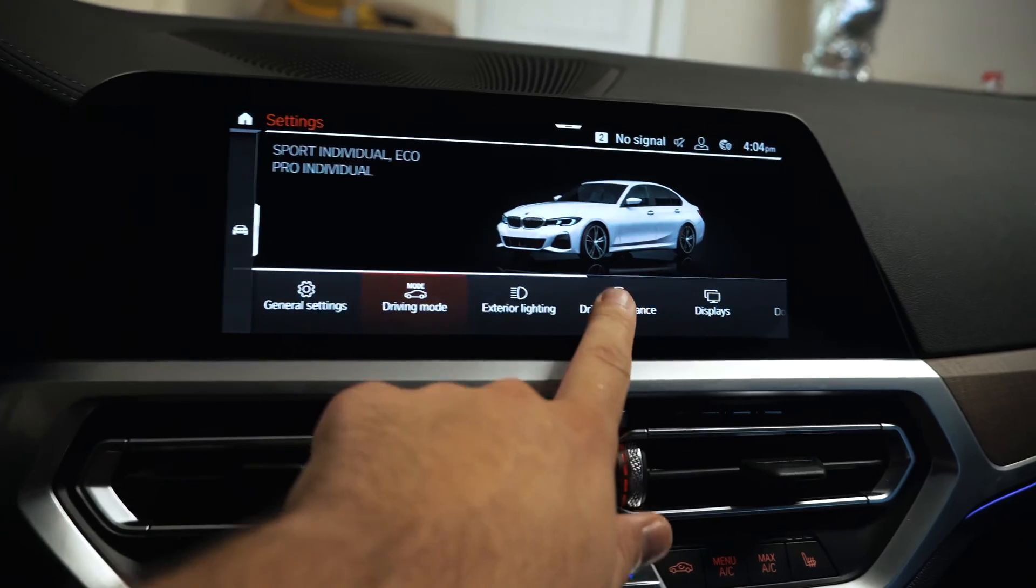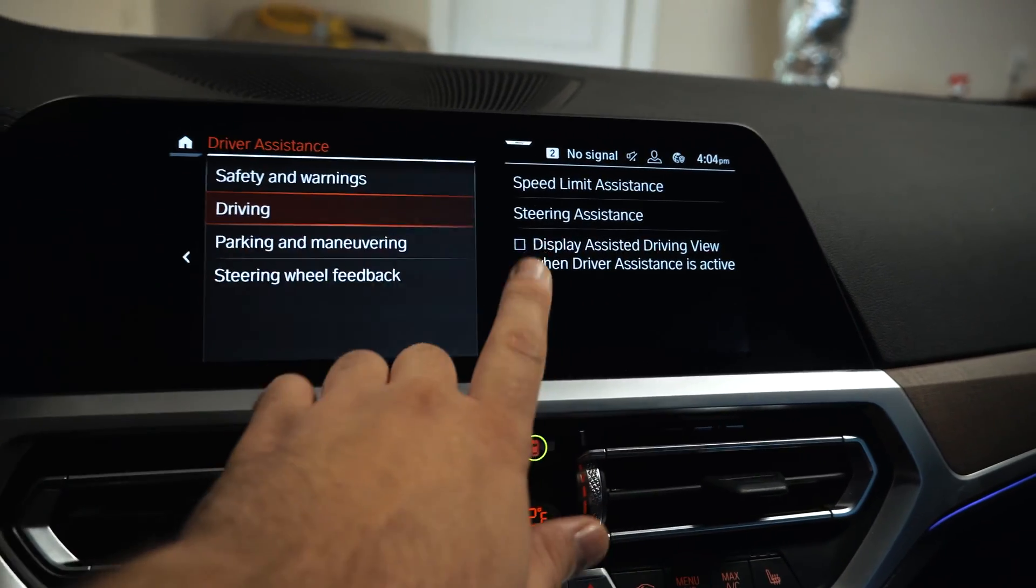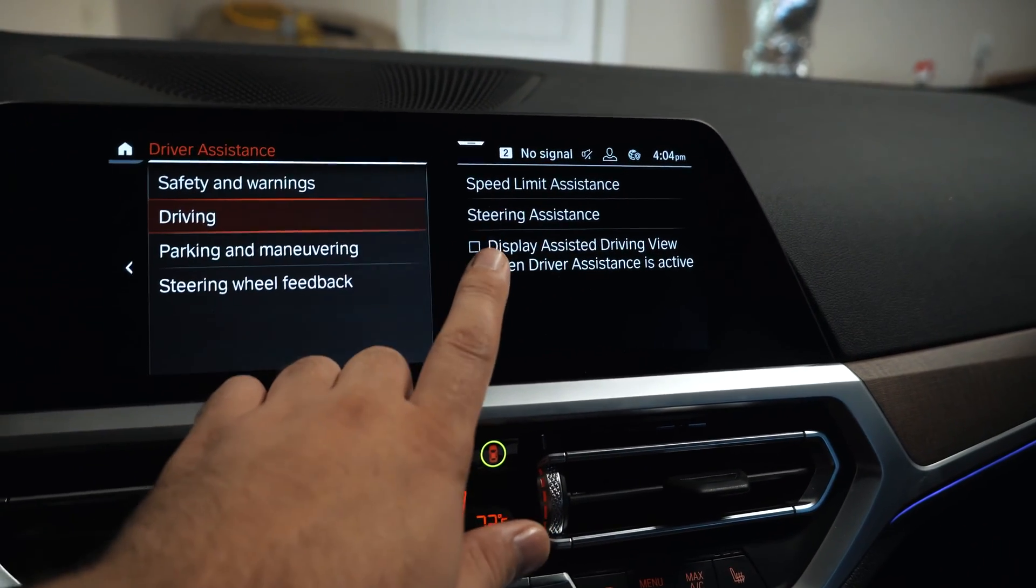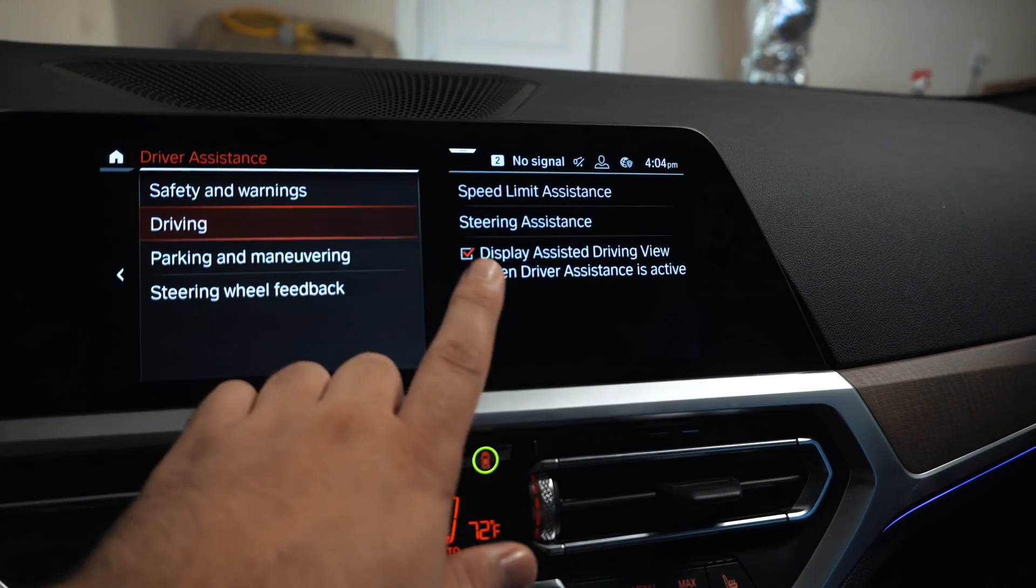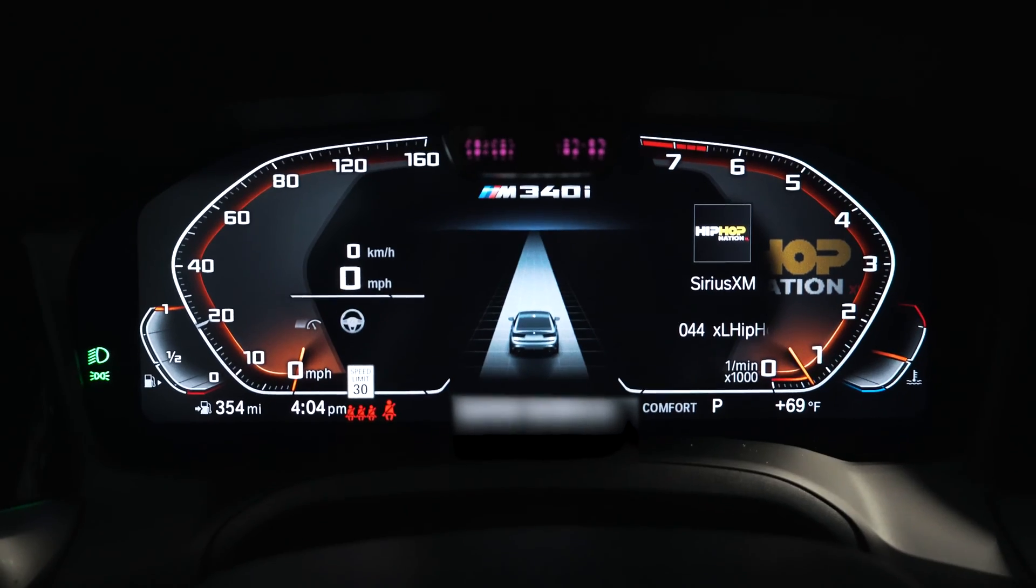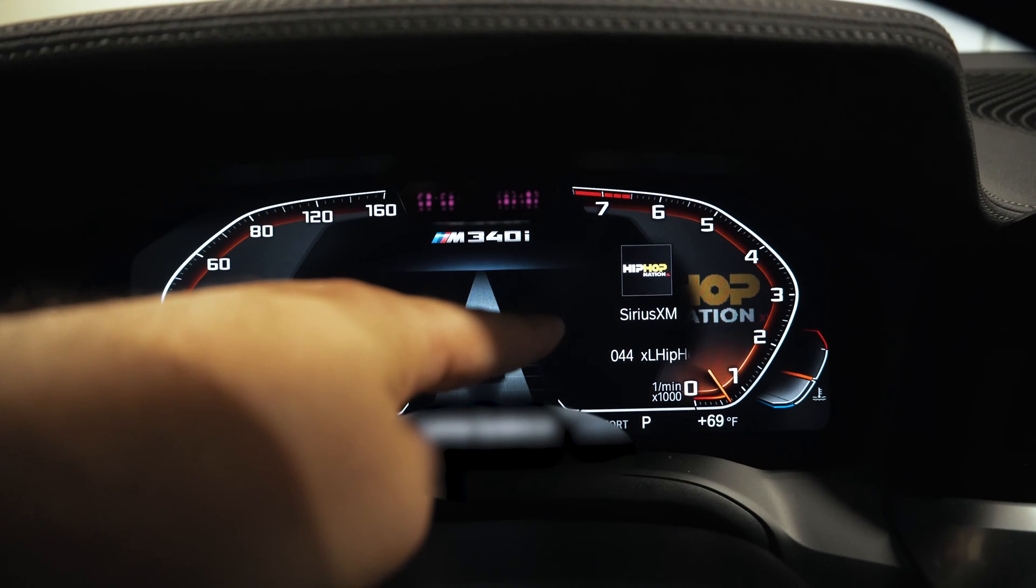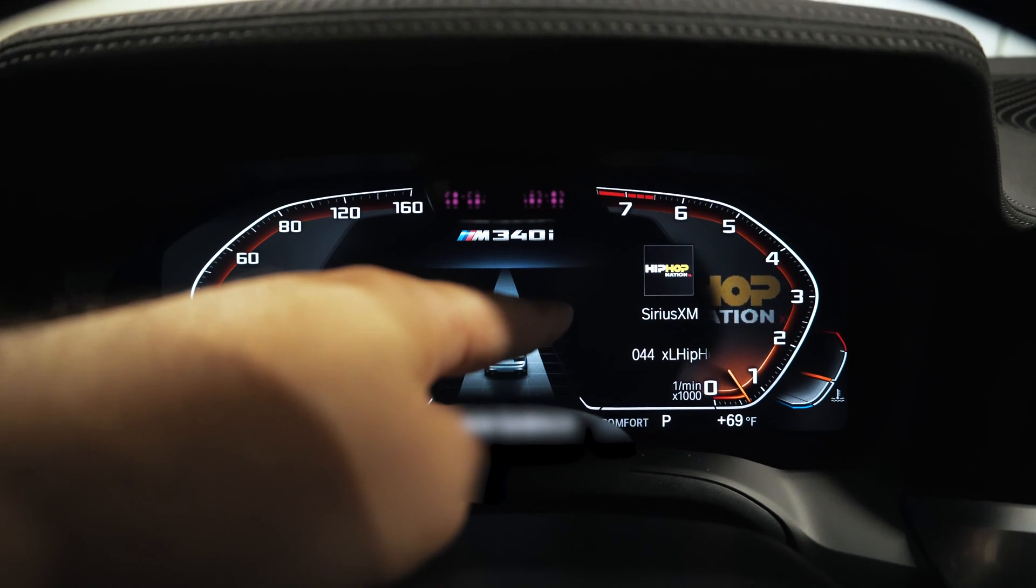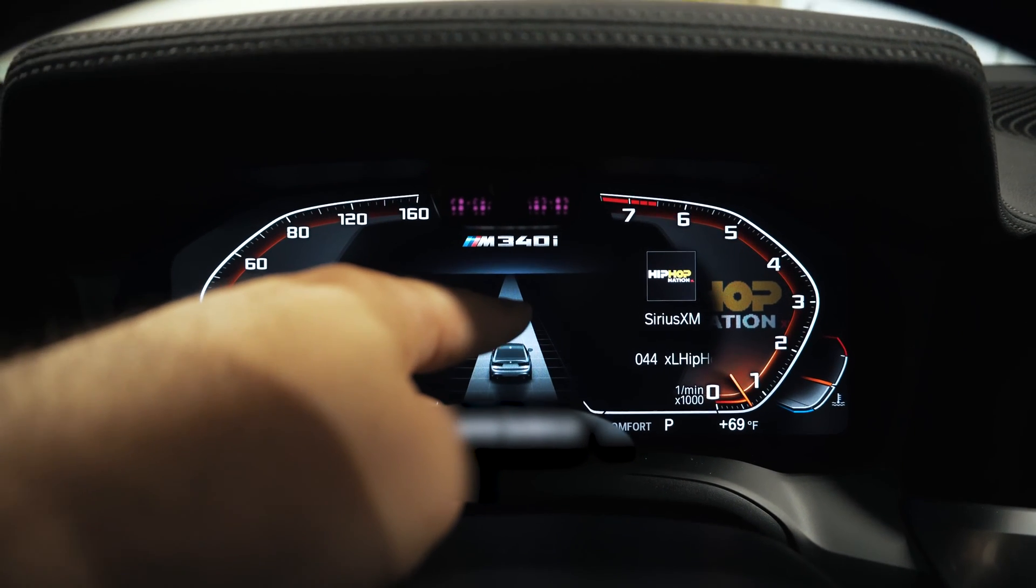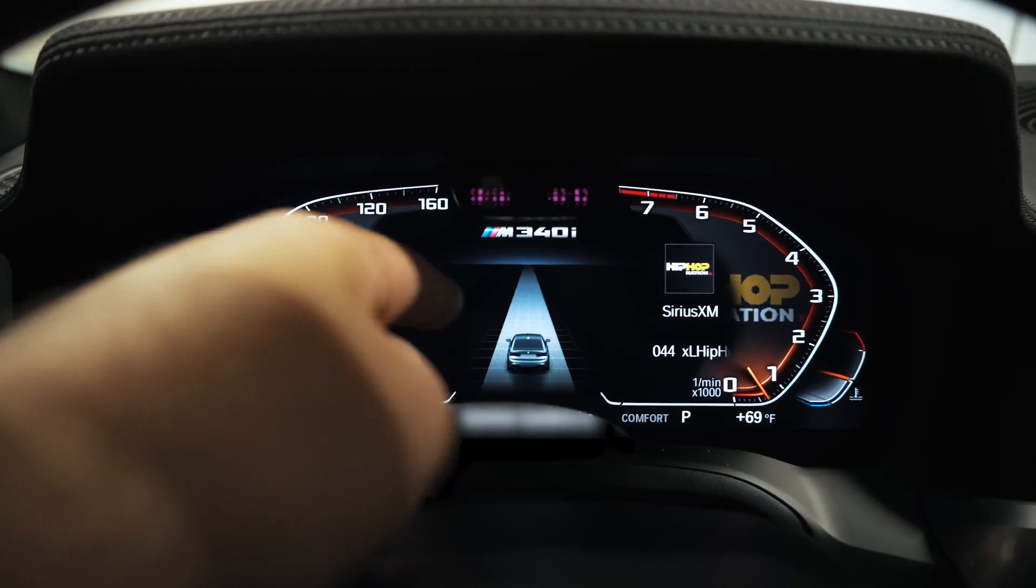Now if I go over to settings, driver's assistance, driving, I have this display assisted driving view when driver assistance is active. So now you can see the car. And you'll be able to see up to three lanes. You'll be able to see if there's motorcycles, transport trucks, cube vans. It will be able to identify the type of vehicle.